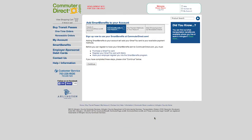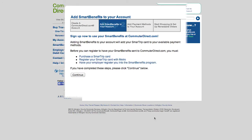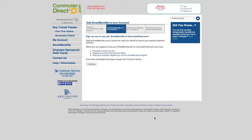Adding Smart Benefits to your account will add your SmartTrip Card to your available payment methods. Before you can register to have your Smart Benefits sent to CommuterDirect.com, you must first purchase a SmartTrip Card, register the SmartTrip Card with Metro, and have your employer register you into the Smart Benefits program. If you have completed these steps, please click Continue below.